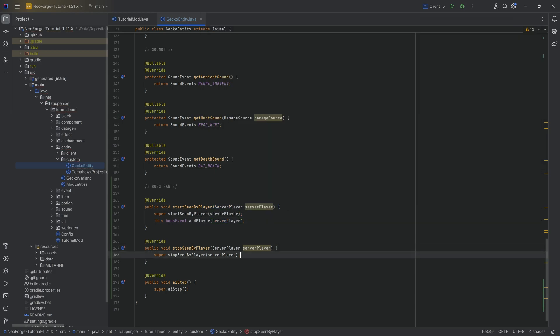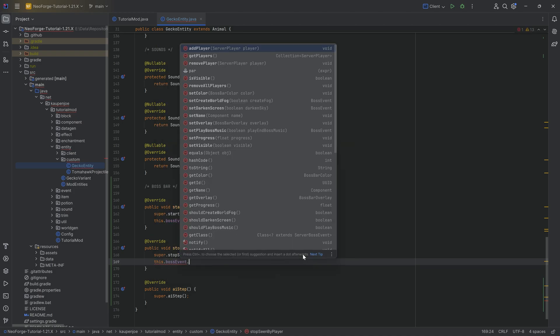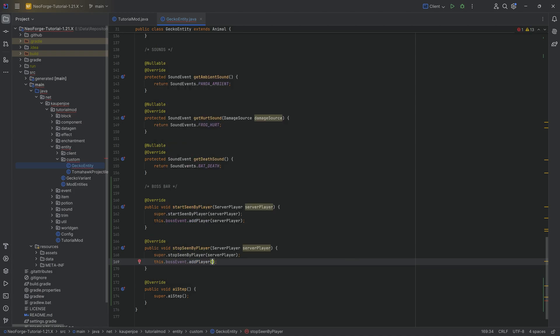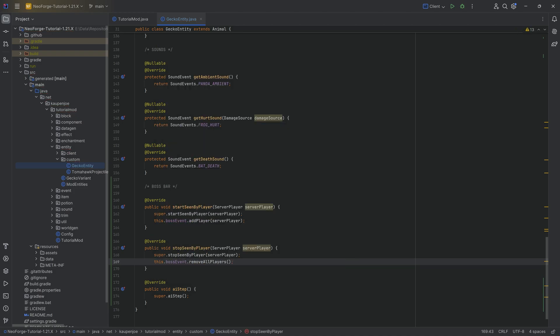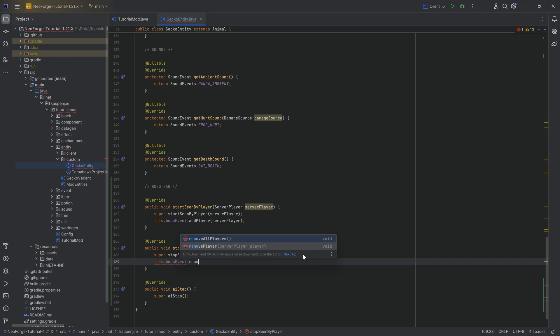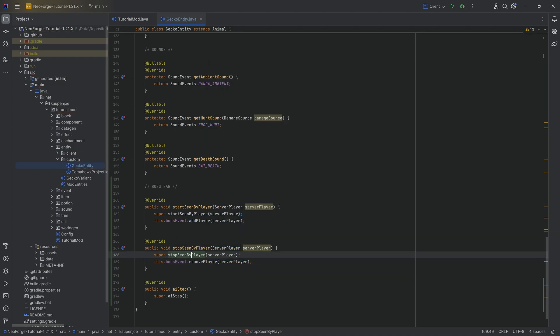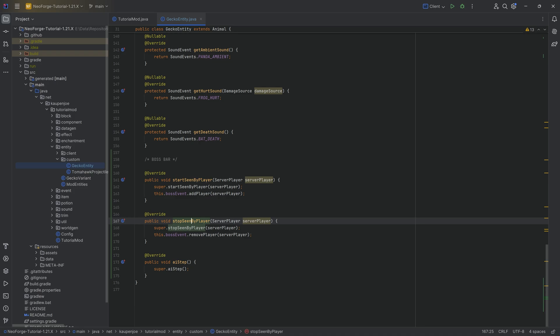And the stop one, we do this.bossEvent - oh, sorry, removePlayer here, of course. Not remove all players, because we only want to remove the specific player that no longer sees this particular entity.